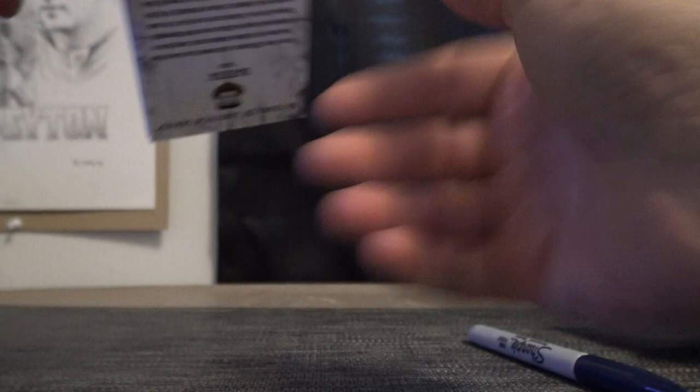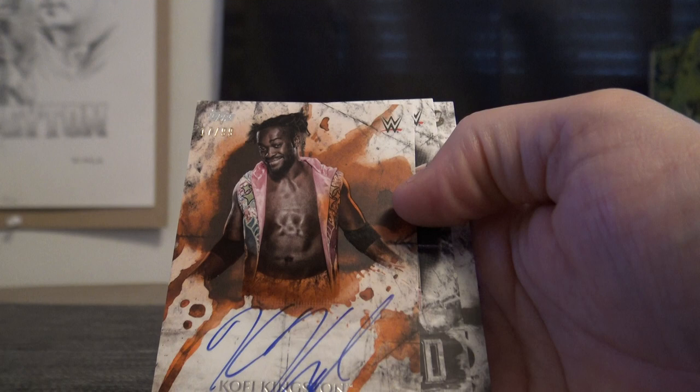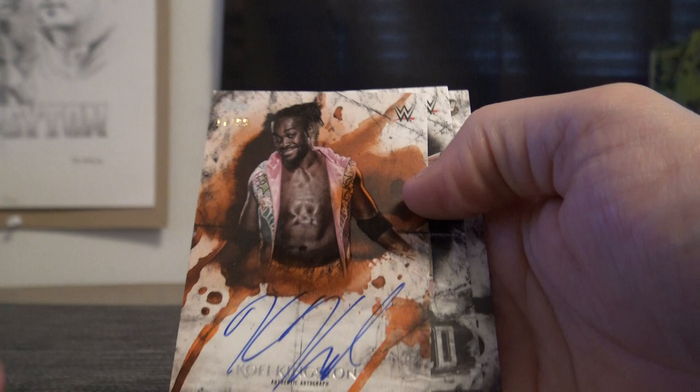Can we get a dual? Can we? Nope, we got an orange though. Number to fifty, The Rock, Dwayne Johnson and two Kofis. Got a regular Kofi and an orange, Kofi Kingston. And that is it on wrestling.